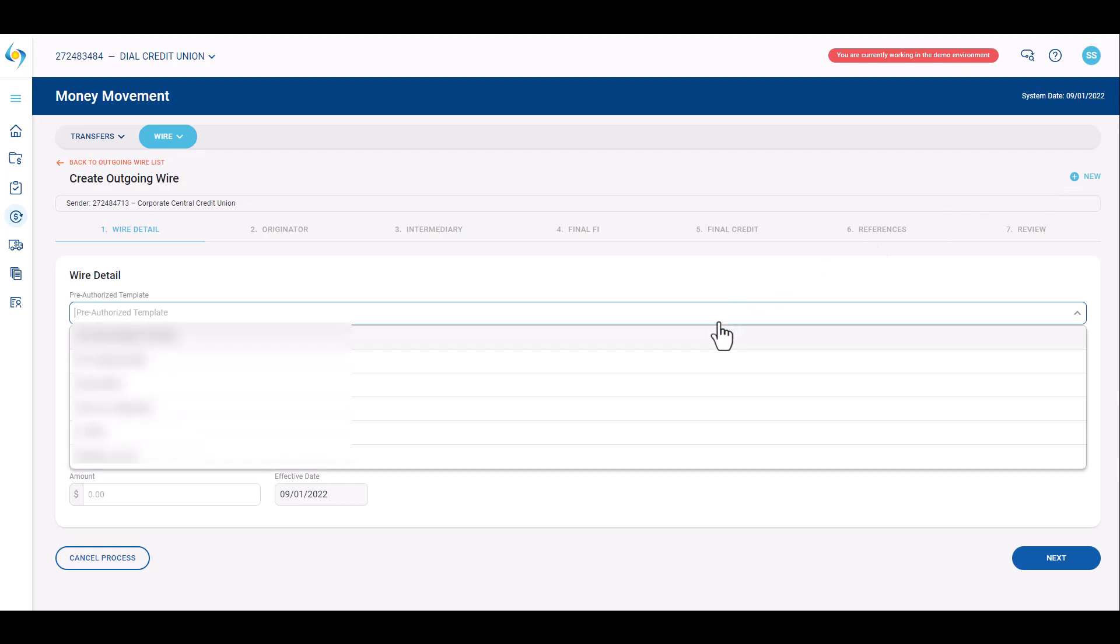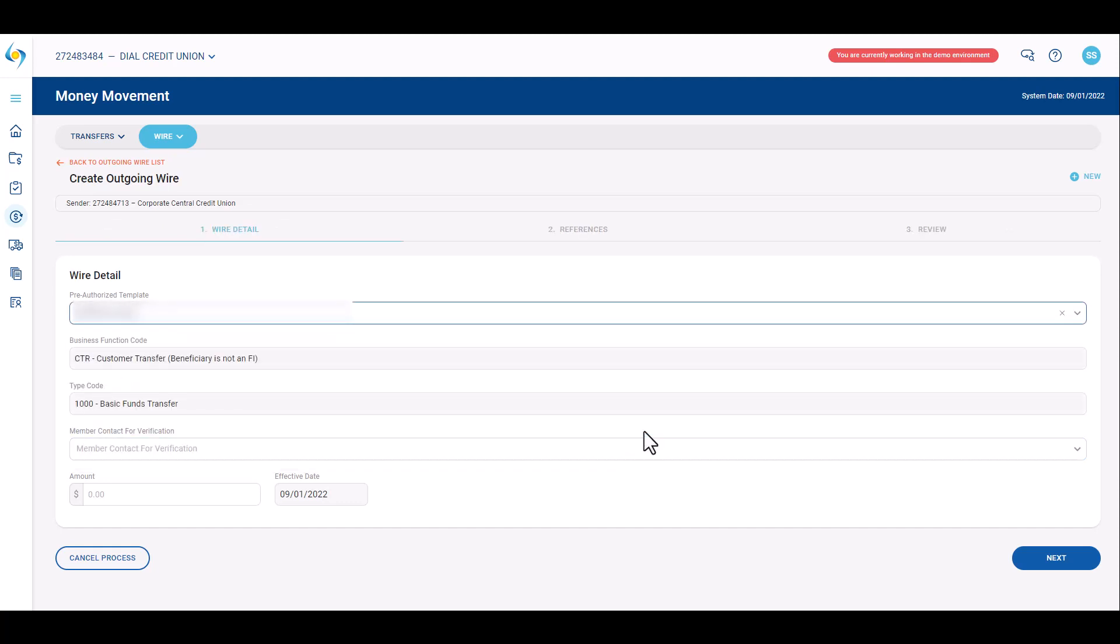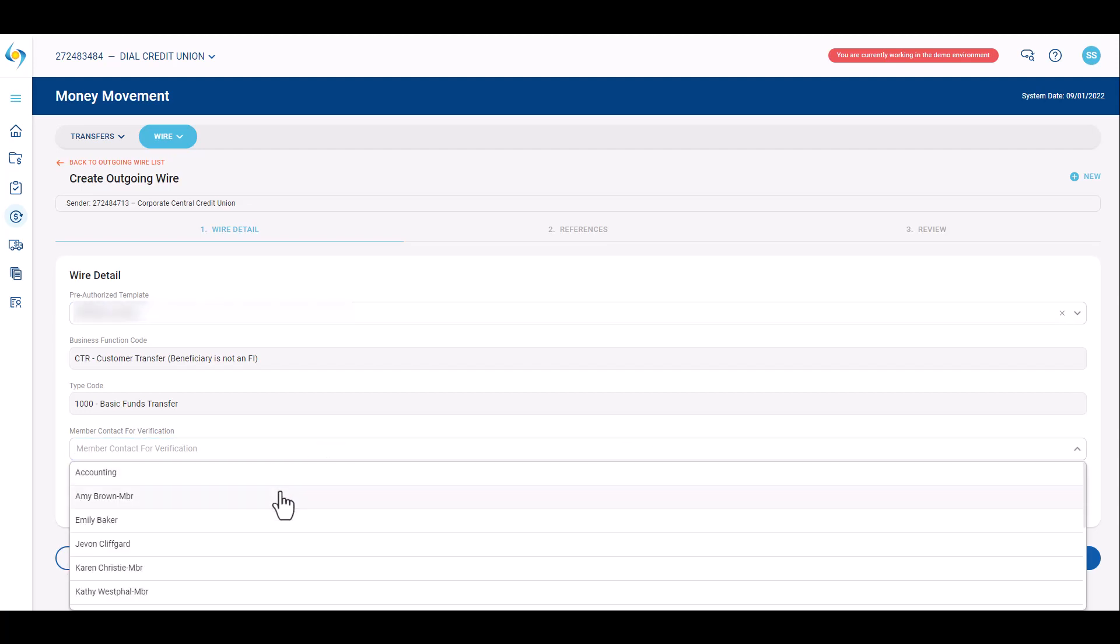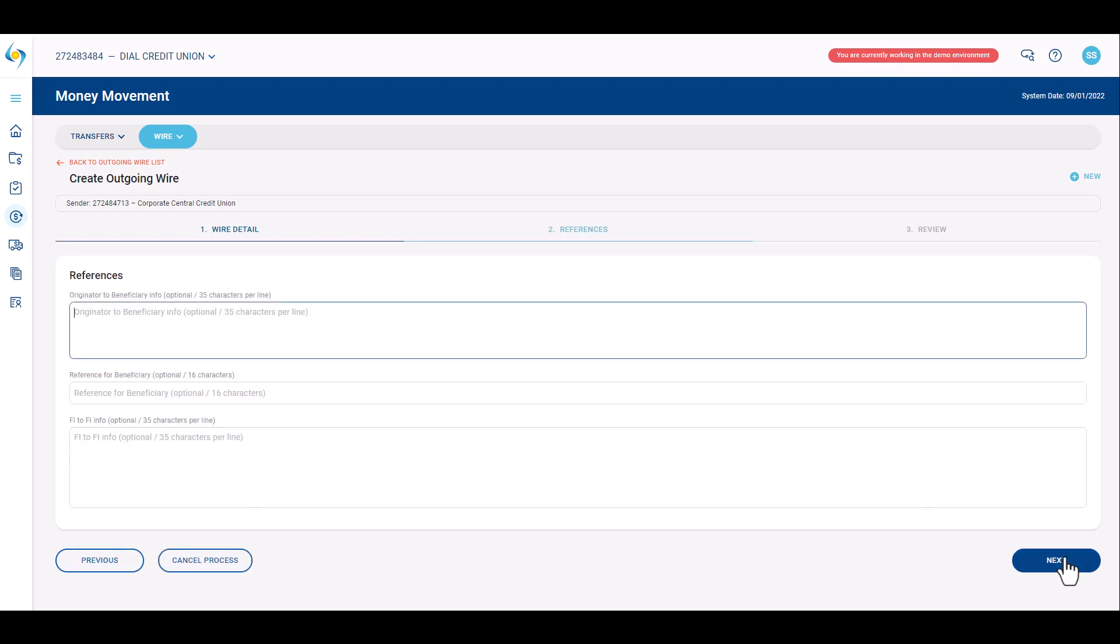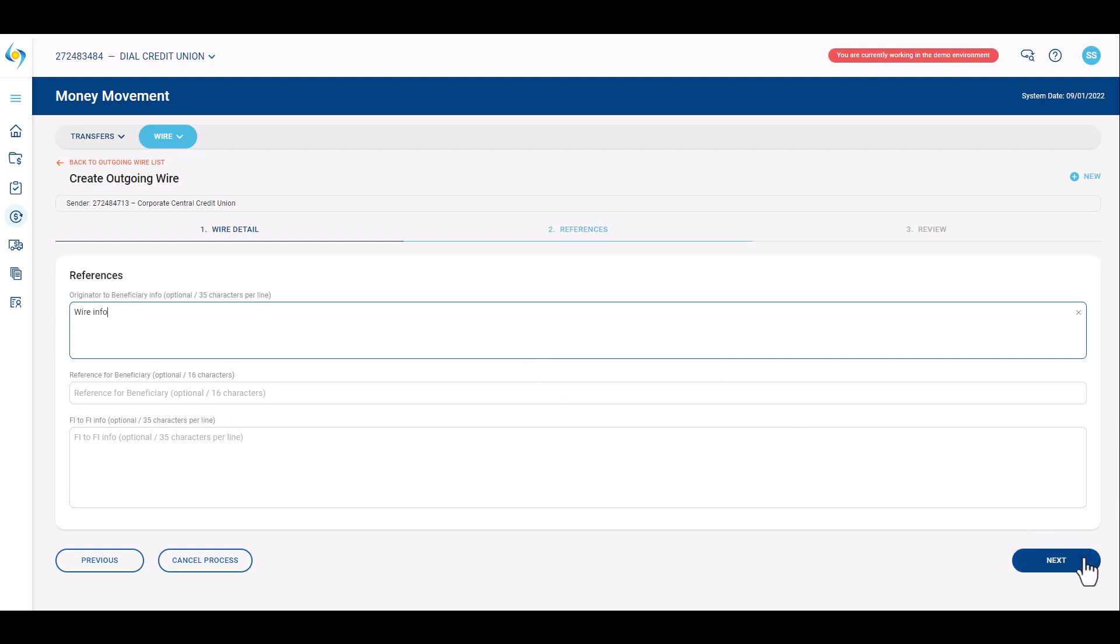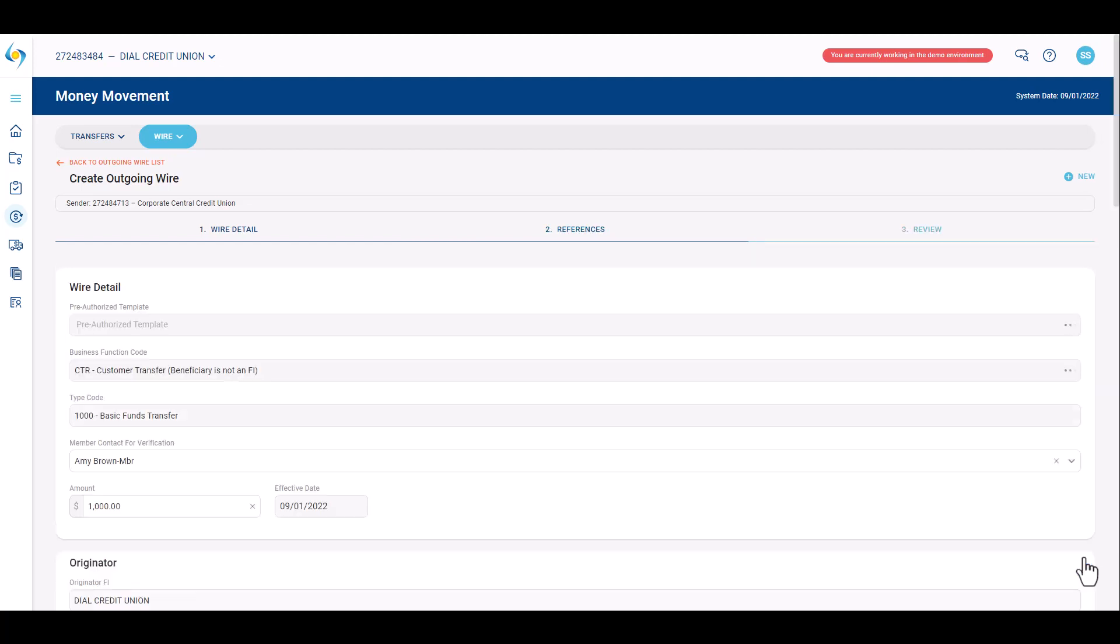To utilize the pre-authorized template, select the appropriate template from the drop down menu. The only additional information required for pre-authorized templates is the dollar amount and the member contact for verification, as well as any additional reference information. Click the next button to proceed through the screens. Review the final wire detail and click create to initiate the wire.